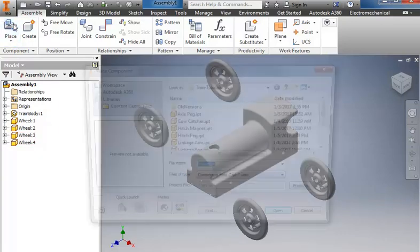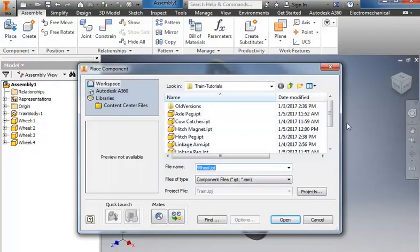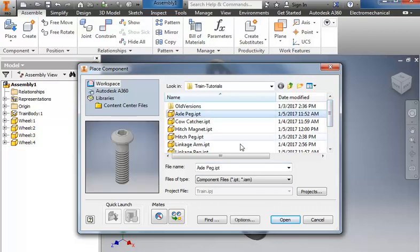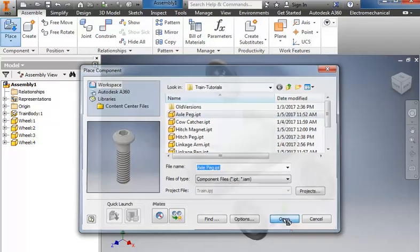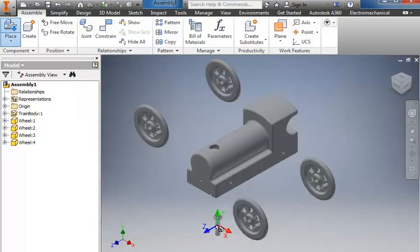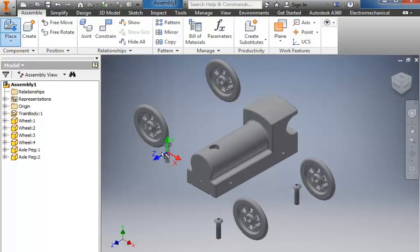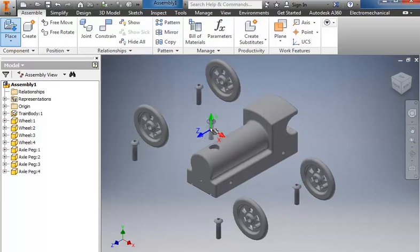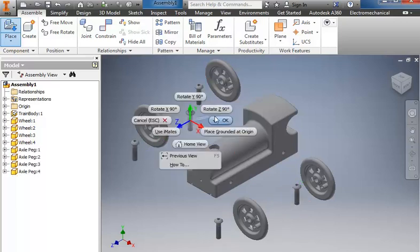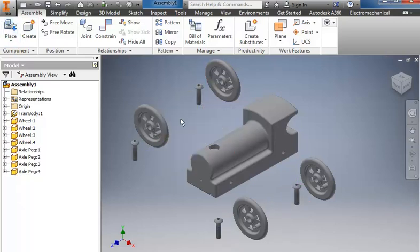I'll go back to place and we're going to attach those with the axle peg. So I'll click it, select axle peg, and put those in four times as well. Right click and OK.